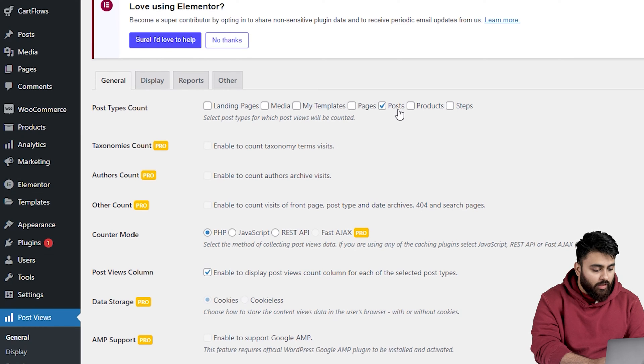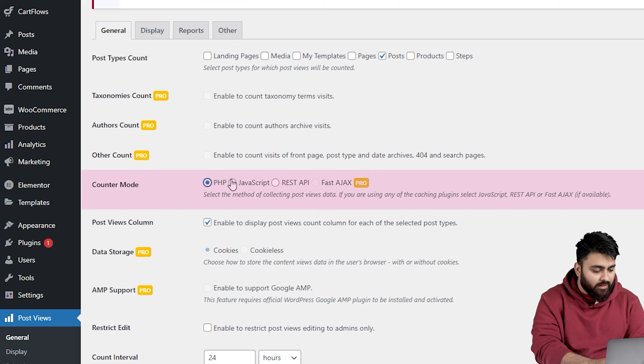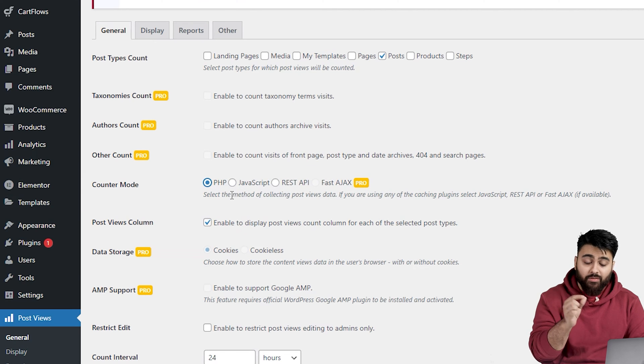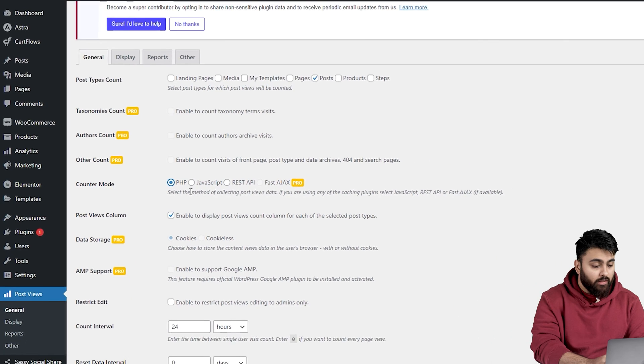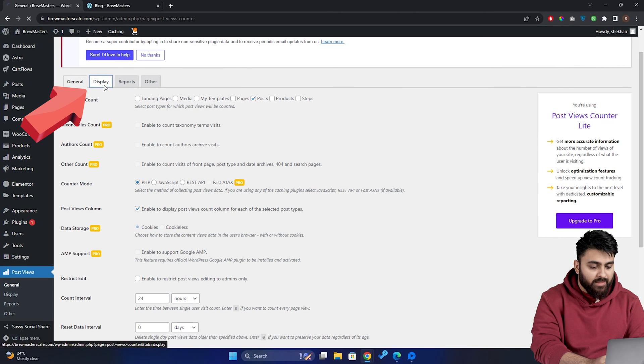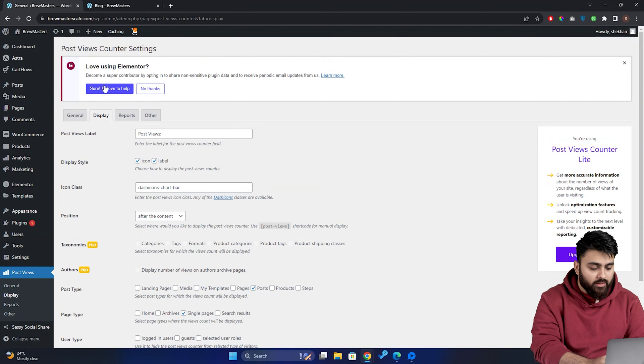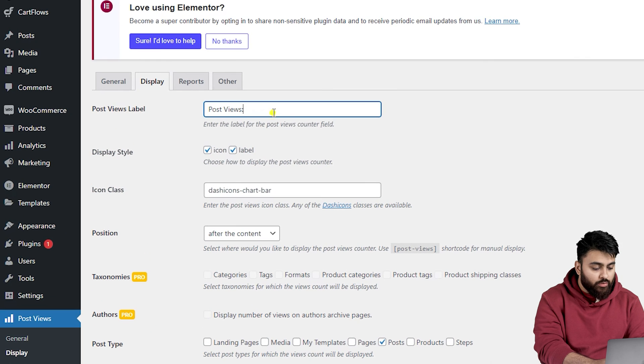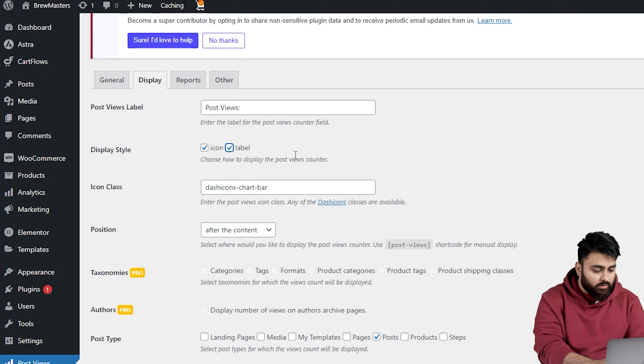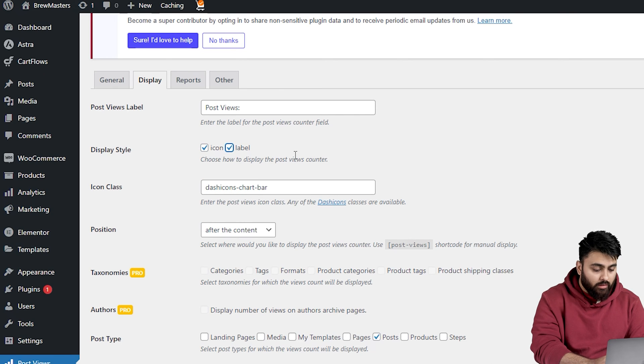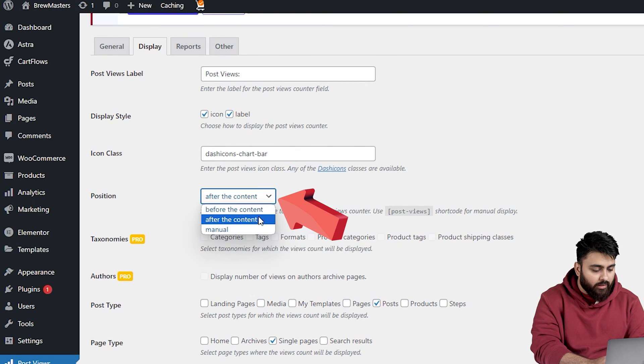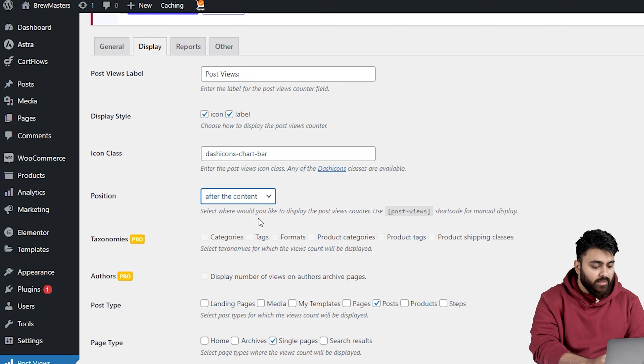Next in the counter mode section, you've got a few options, PHP, JavaScript and the REST API. I recommend using PHP for its accuracy and simplicity. So we're going to head over to the display settings. This part lets you customize how your view counter looks like on your site. Here you can choose what your counter includes. So you can go for an icon, a label or both. I'm selecting both for a more detailed look. Now decide where you want this view counter to show up. I'm choosing to place it after the content. Feel free to pick a position that suits your website.